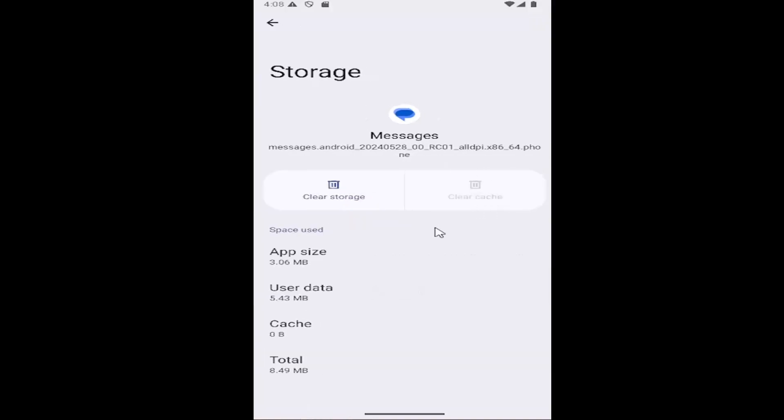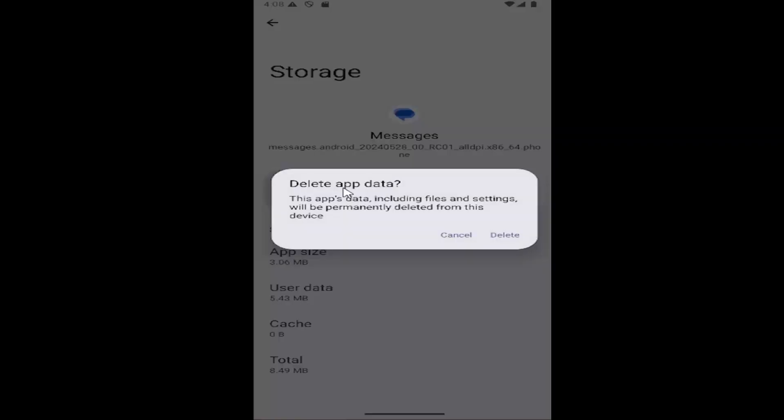Now if you're still having a problem when you relaunch messages, you may want to consider clearing the storage. Make sure everything's backed up to the cloud before you proceed here because it will delete files and settings from this application.